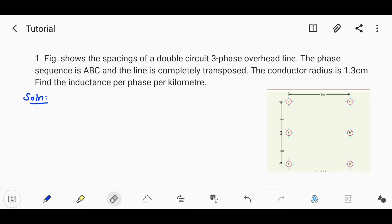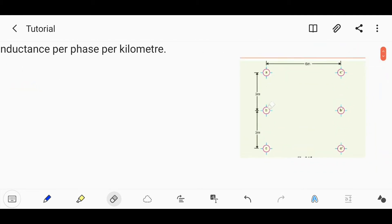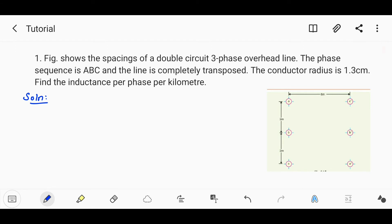The figure shows the spacing of a double circuit three-phase overhead line. The phase sequence is ABC and the line is completely transposed. This is a three-phase double-circuit unsymmetrical line. The conductor's radius is 1.3 cm. Find the inductance per phase per km.